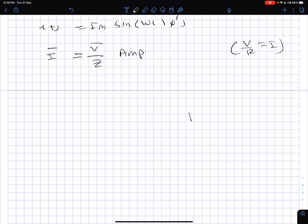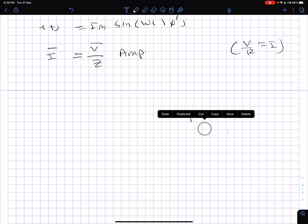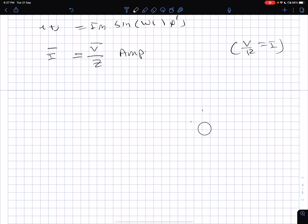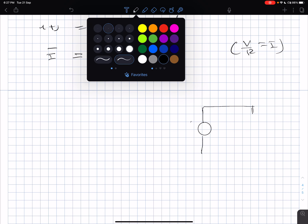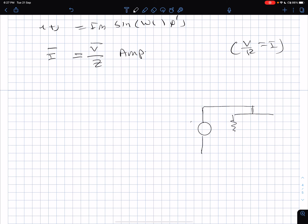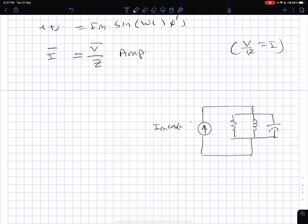Now let's extend this concept to a parallel RLC circuit. We have R, L, and C connected in parallel with a current source Im cosine omega t plus phi. We want to find the voltage across the elements. Writing KCL at the single node of interest — this is nodal analysis, whereas the earlier voltage equation across the loop was mesh analysis.